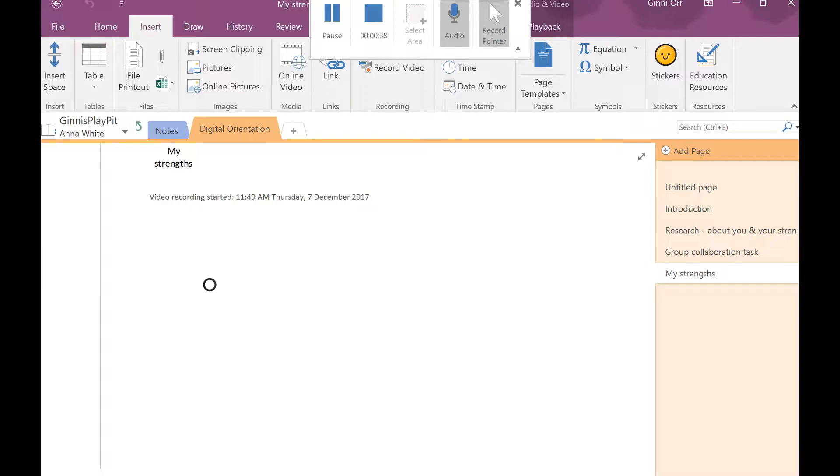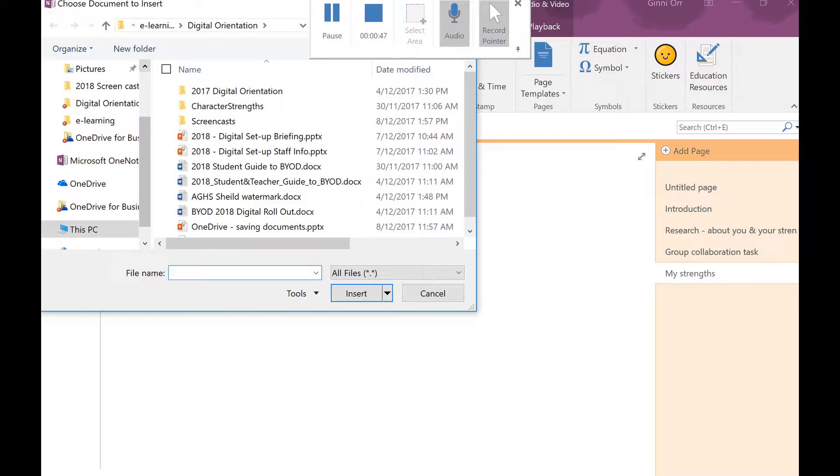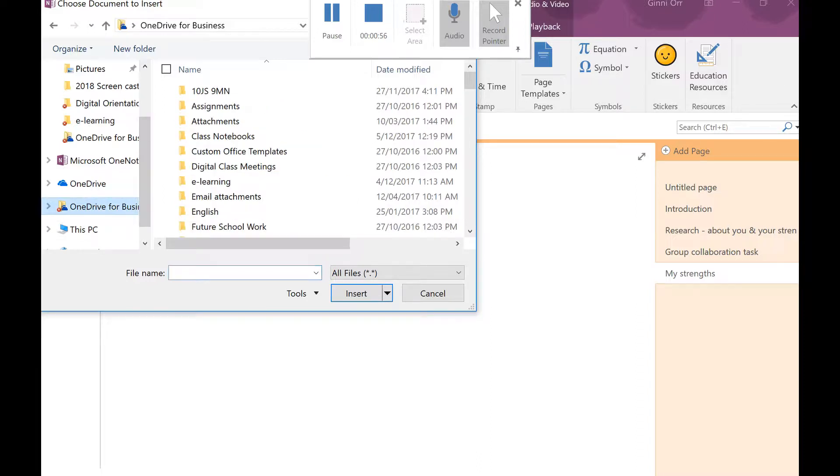What I'm looking for is on the insert menu, the third one along called file printout. I'm going to tap that and what I need to do is find where I saved the document and I need to know its name. Where I saved it is OneDrive for business, or it could be OneDrive. For me it's OneDrive for business.